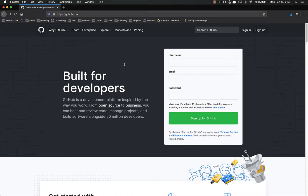Hello everyone and welcome back. In this video we're going to start exploring GitHub, get you signed up with a GitHub account, and then back up our code to GitHub. So what is GitHub? GitHub is a development platform inspired by the way you work, from open source to business. You can host and review code, manage projects, and build software alongside 50 million developers. GitHub is basically cloud storage for code that also allows you to easily share it with other people and to work together, whether it's people you know or people you don't know.